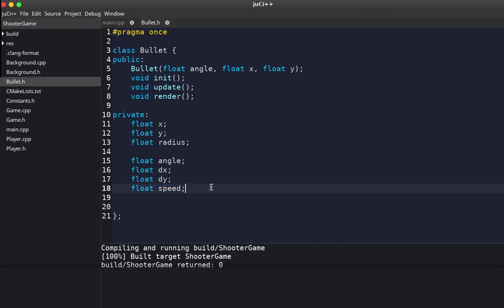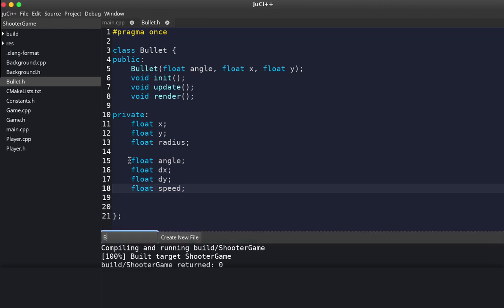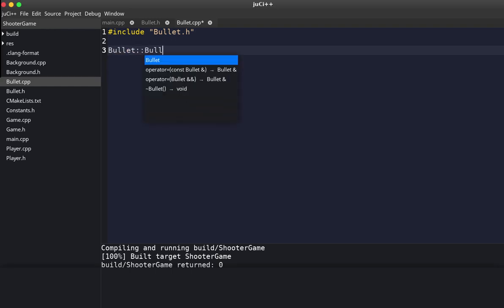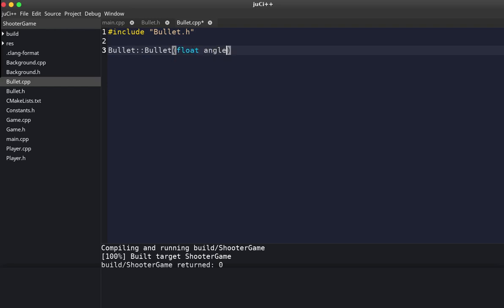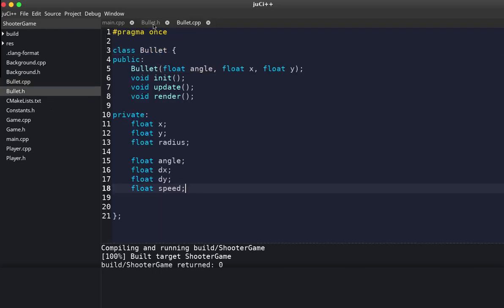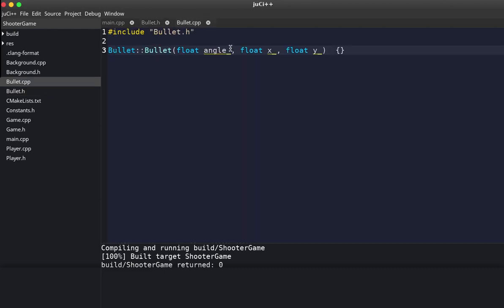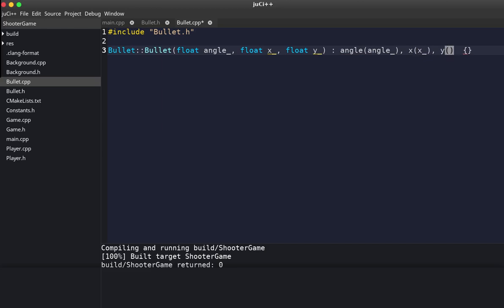The speed is for the bullet. Now we create the corresponding .cpp file and include the bullet header file. We have load angle, load x, load y. I have to move some declarations up here to avoid weird error messages. So we initialize angle, and I also forgot the color, and we initialize x and y.